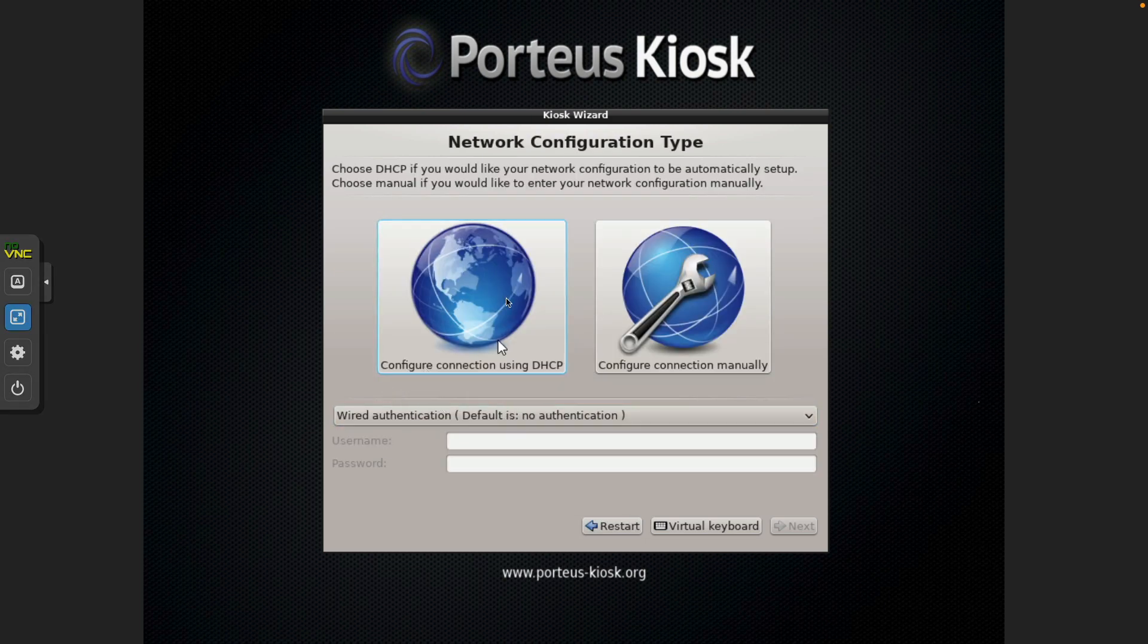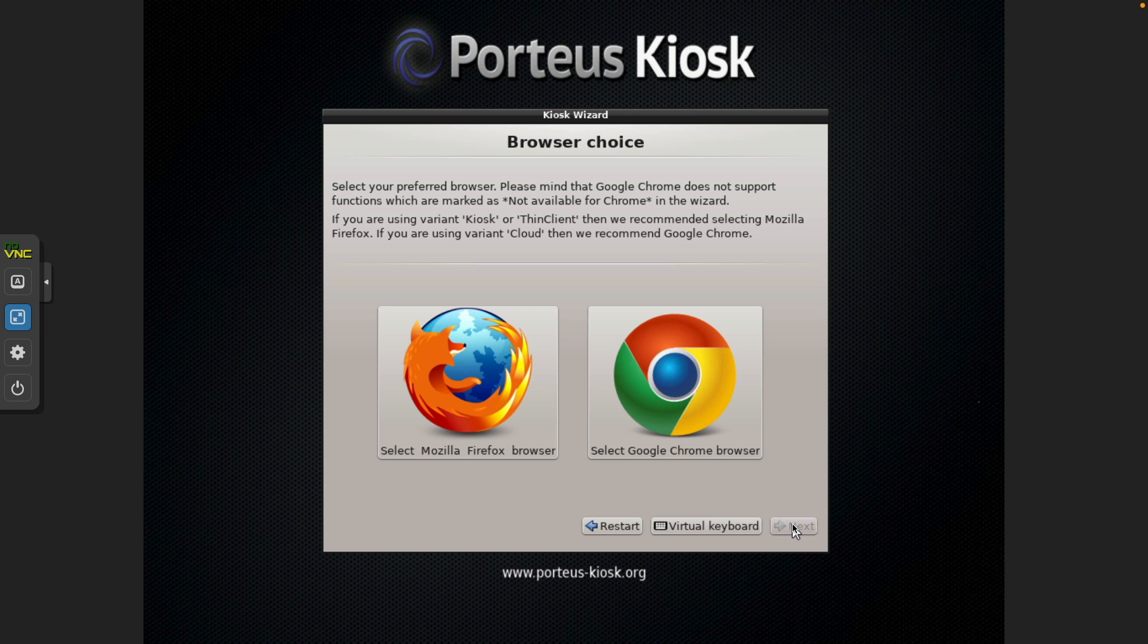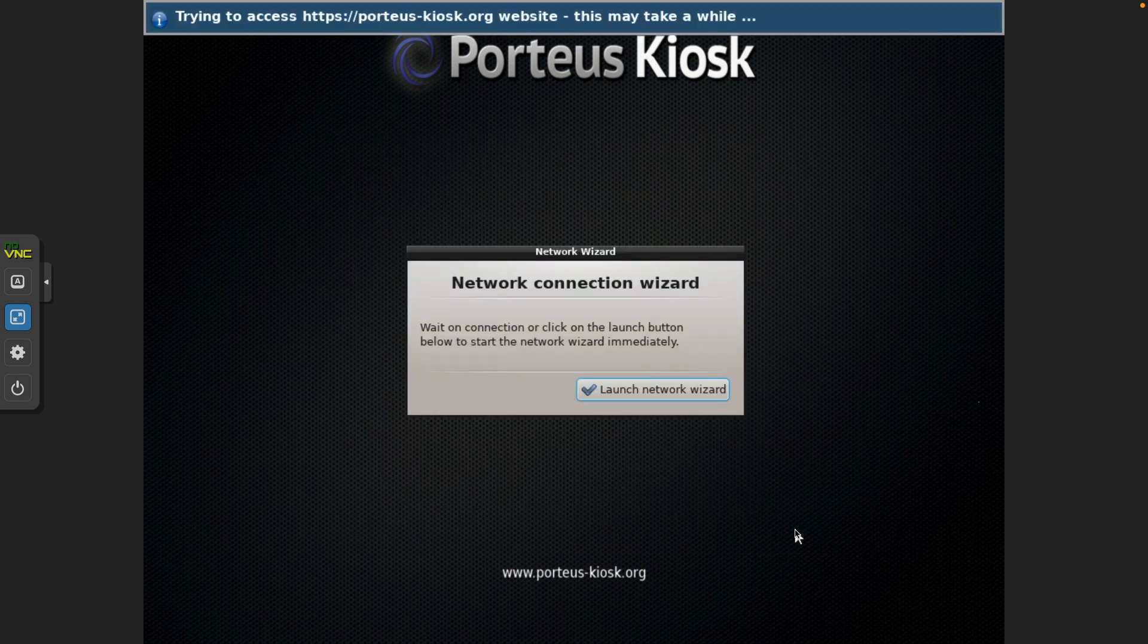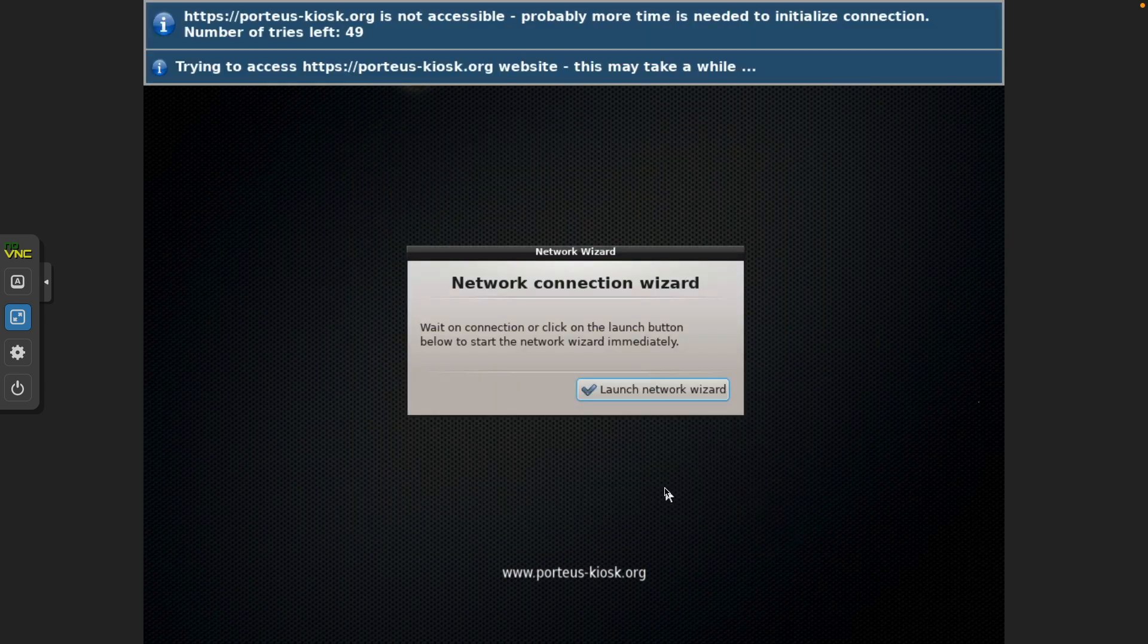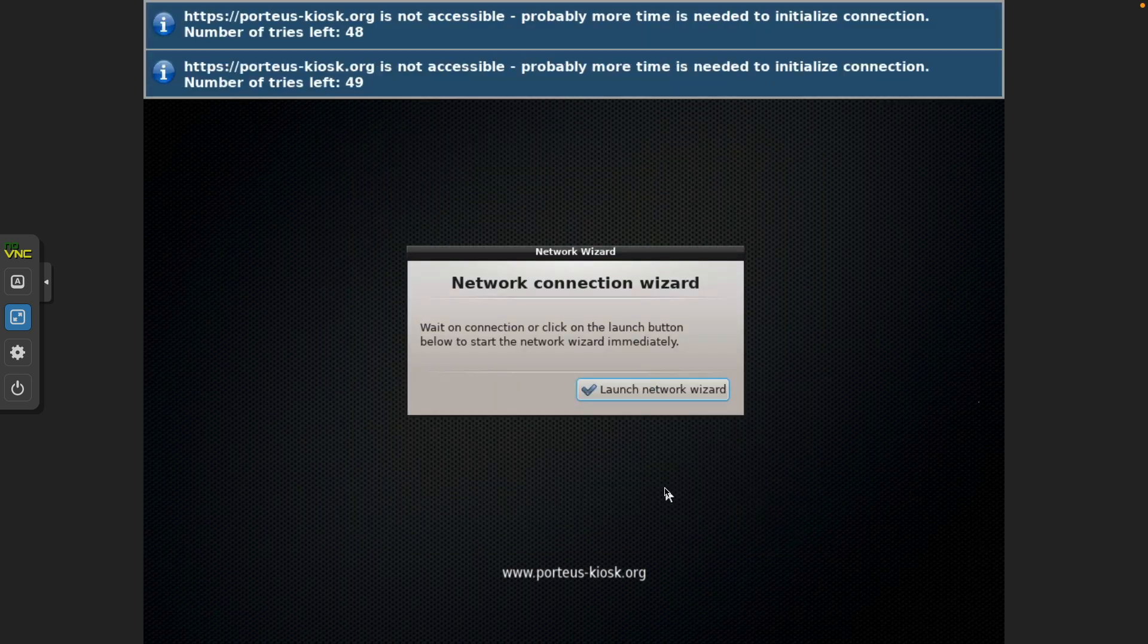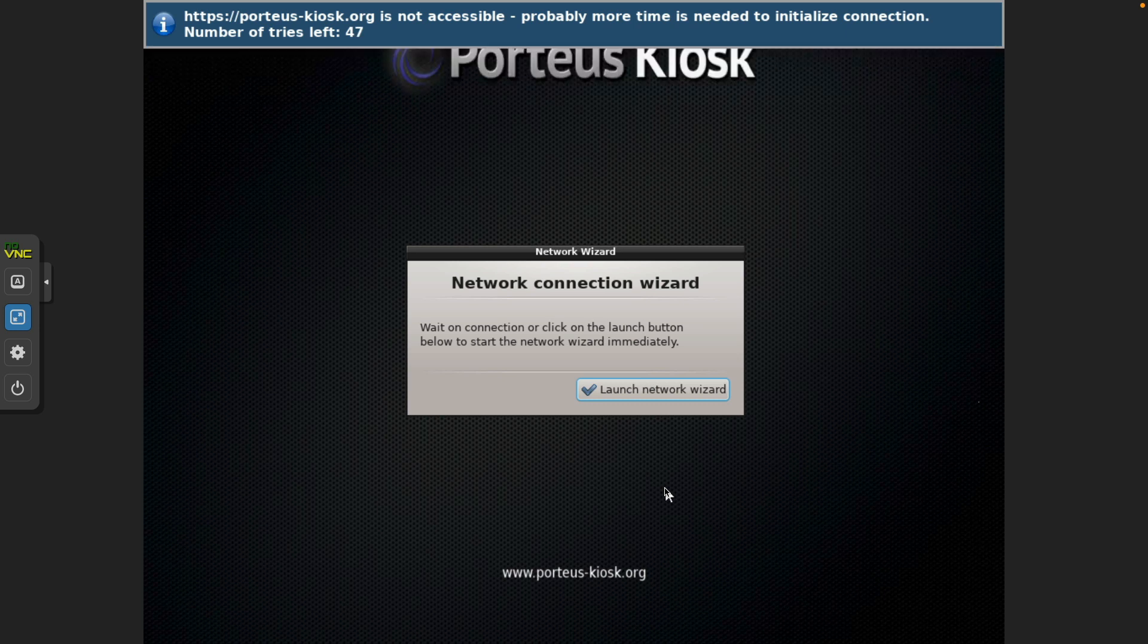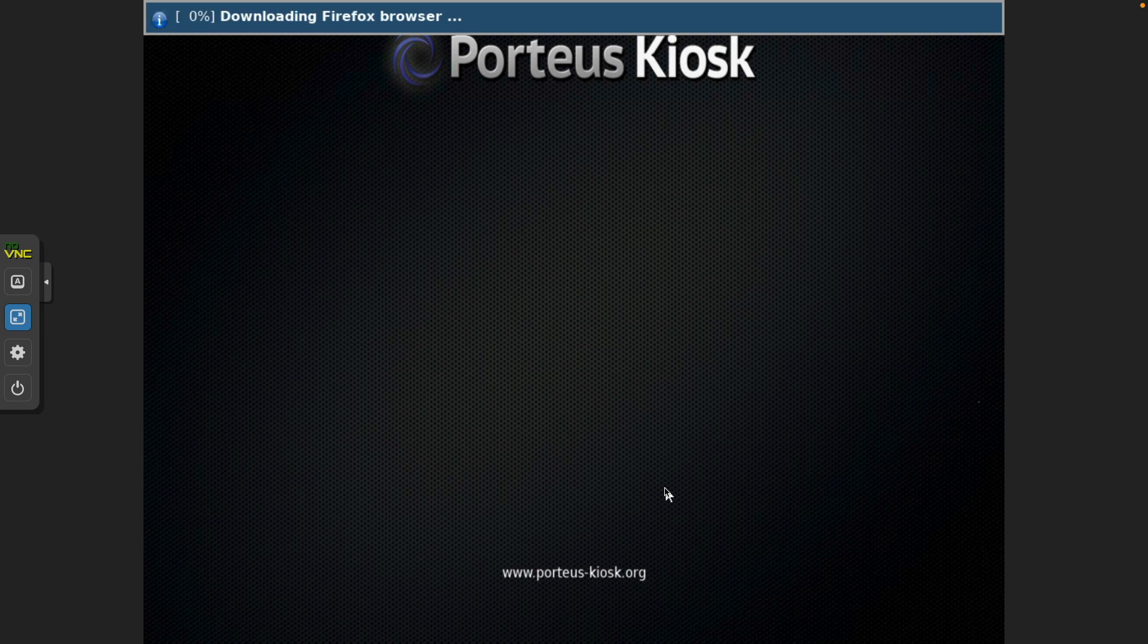We're going to use DHCP. No proxy, so we just click Next. Choose your web browser, I'm going to go with Firefox. It's confirmation screen, just click Next. And then we wait for it to load the installation wizard. It's downloading Firefox currently.